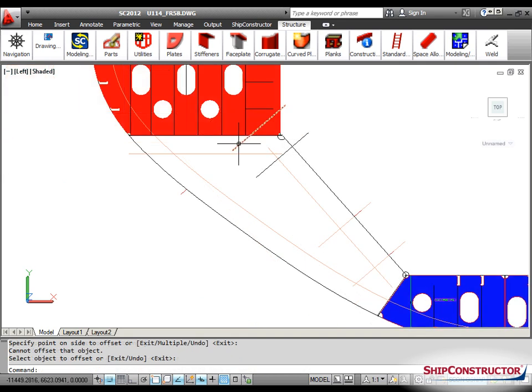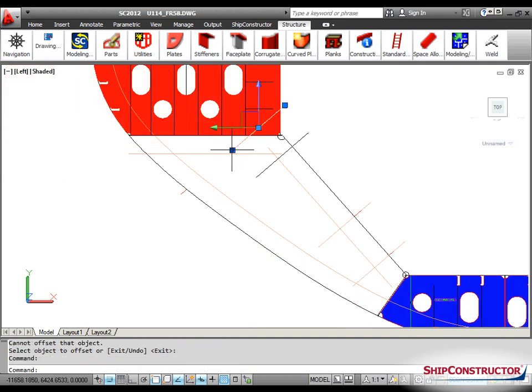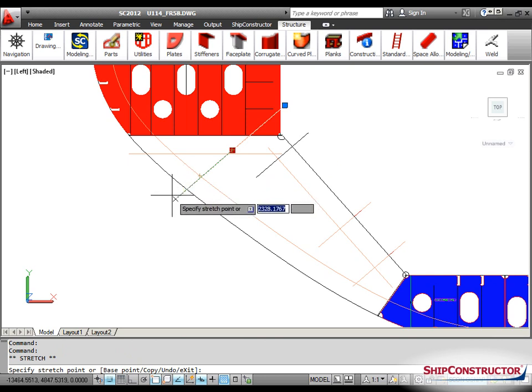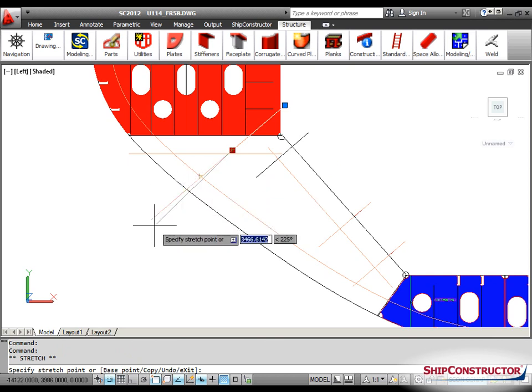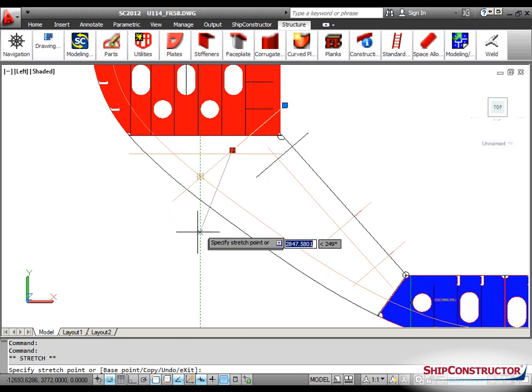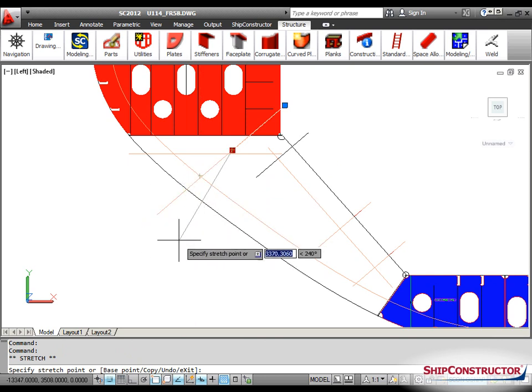Ship Constructor 2012 R1 introduces shortening, lengthening, trimming, and breaking of offset construction lines, all independently of their source lines.